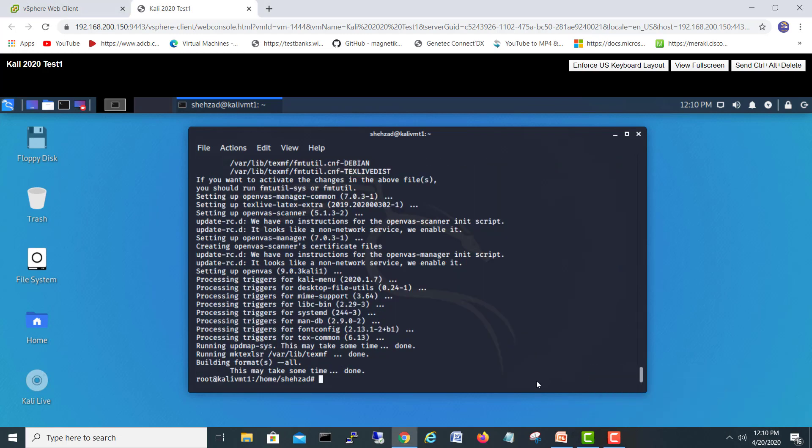So it has done some downloads and also installed some setups and managers. So at this moment, it's downloaded all the things. So let's start with another command, which is a setup command. So we will do openvas-setup.